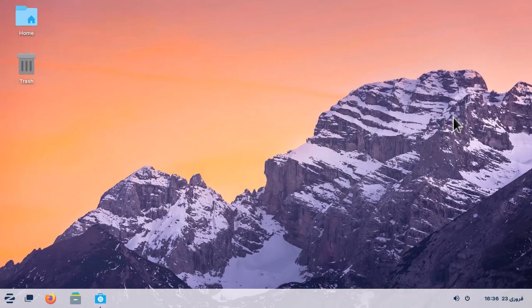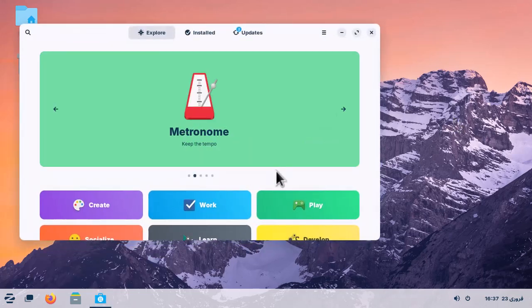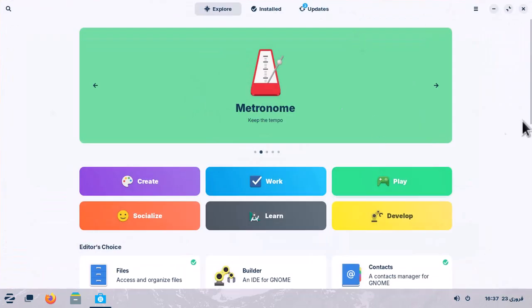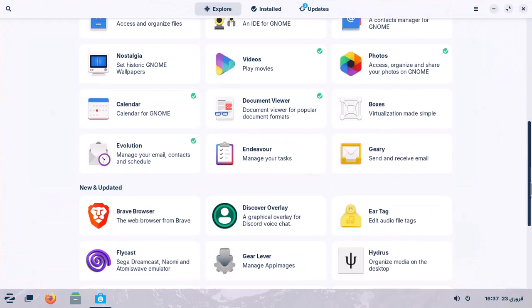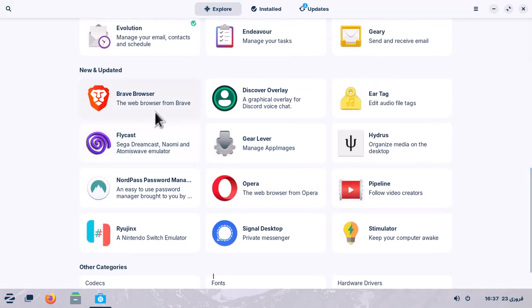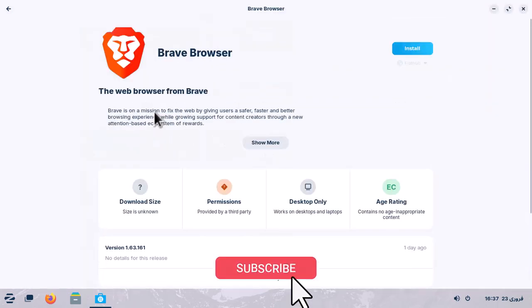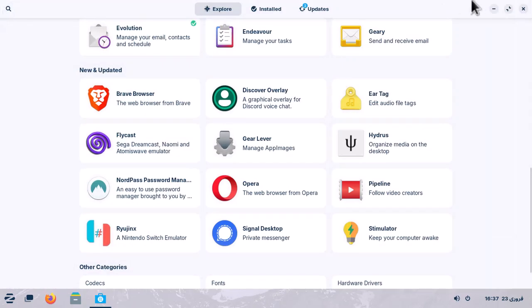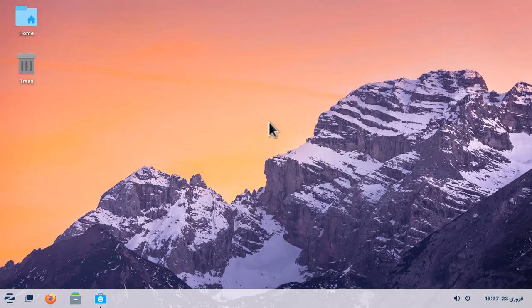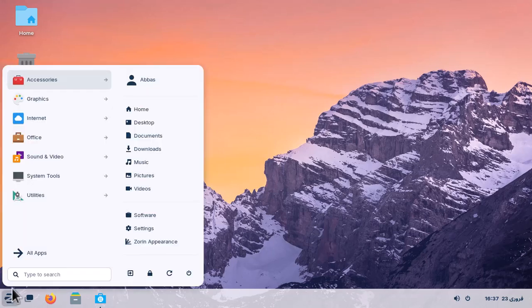After using Zorin OS, here is my understanding. If you are looking to install any application, it has a software store where you can search and download applications. For instance, the Brave browser is a good example — I already use it constantly in the Windows environment. The default Zorin OS interface layout looks like this. Here is the Start menu and when you click on it, you can see it has the simplest layout similar to Windows 7.